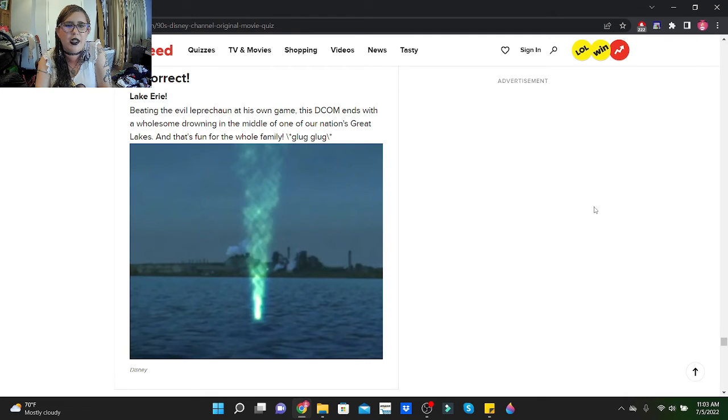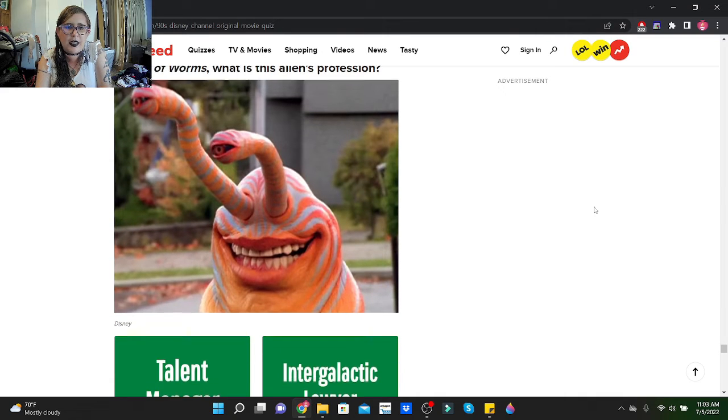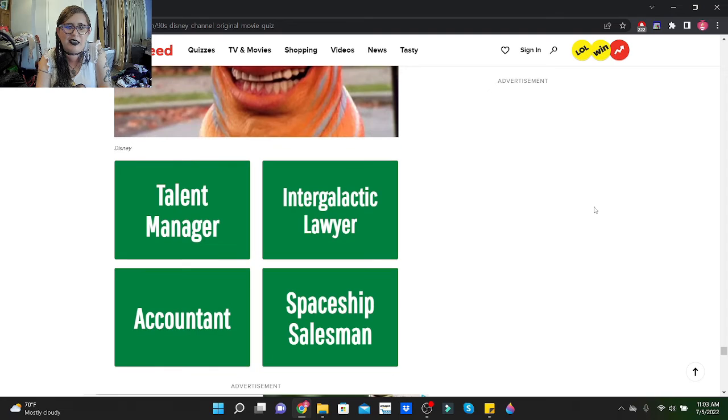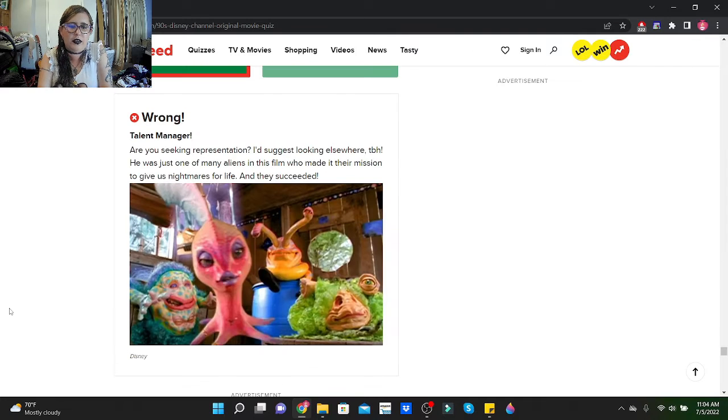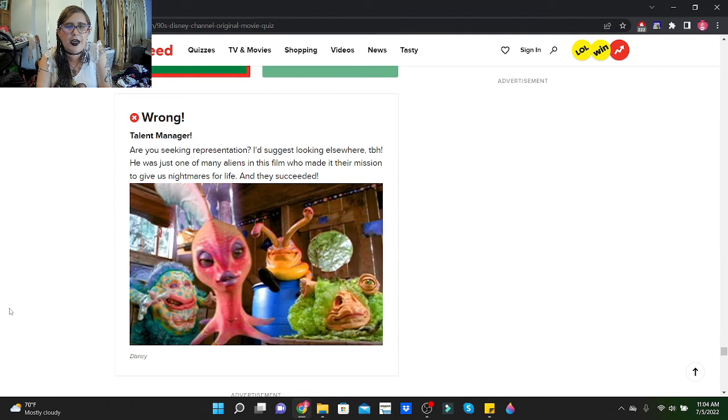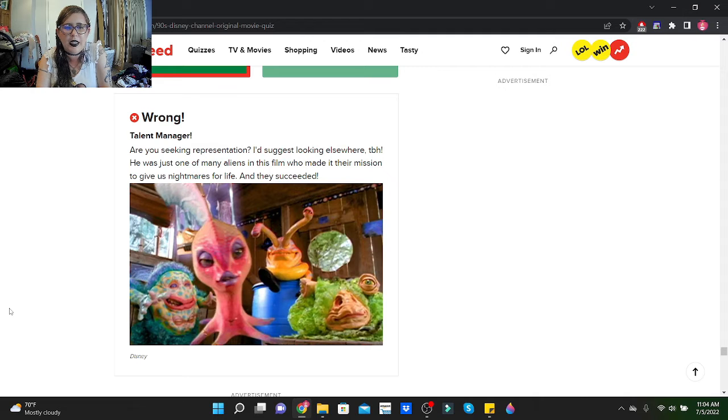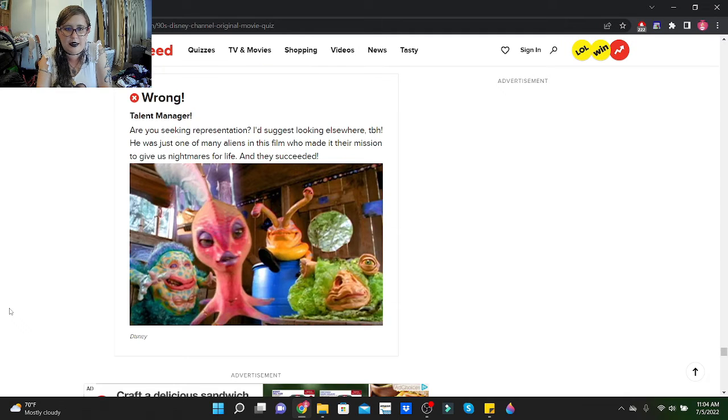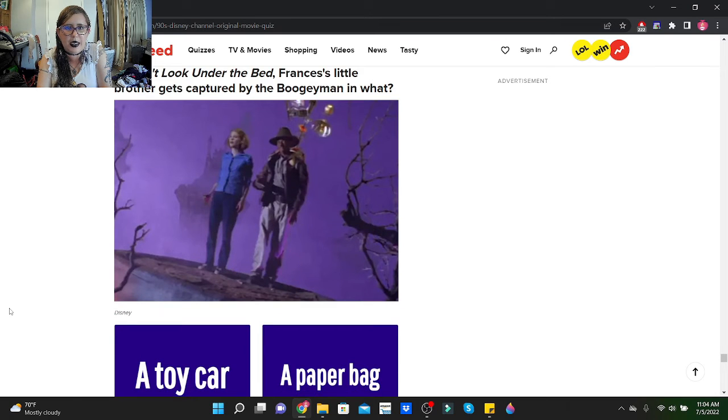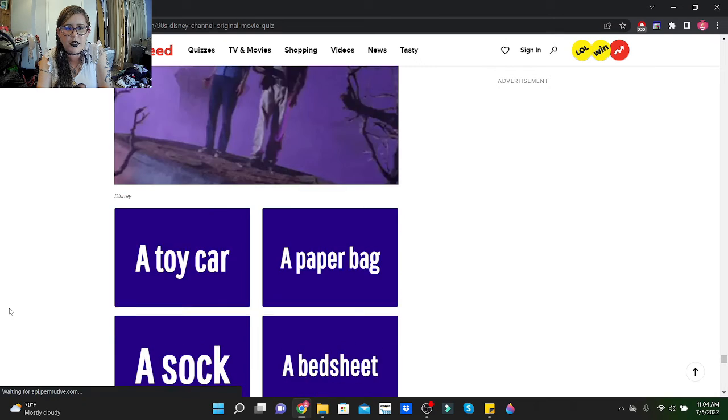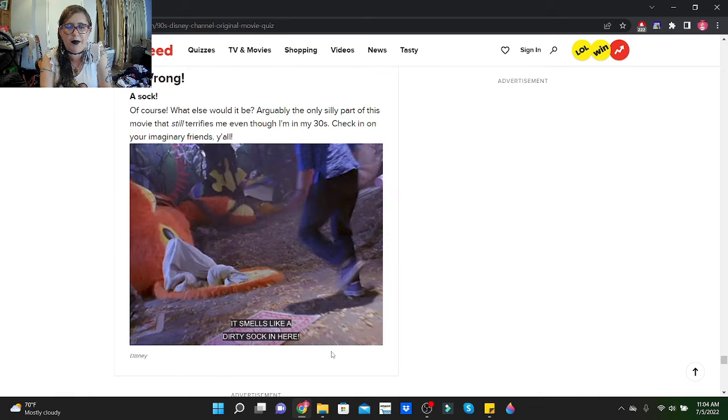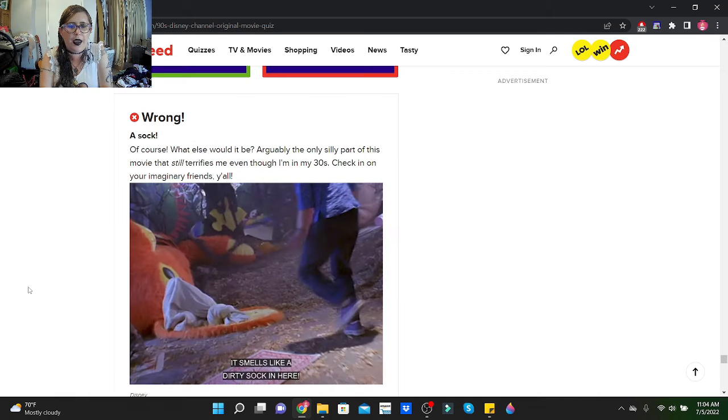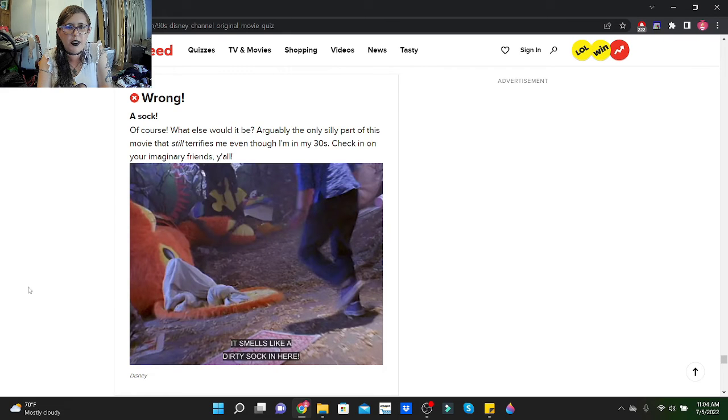In Can of Worms, what is this alien's profession? They got jobs? Let's go with an accountant. Talent manager! Are you seeking representation? I suggest looking elsewhere, TBH. He was just one of many aliens in this film who made it their mission to give us nightmares for life, and they succeeded. That looks nasty. Never. In Don't Look Under the Bed, Francis's little brother gets captured by the boogeyman in what? A toy car, paper bag, a sock, or a bed sheet? I will assume a bed sheet. It was a sock, of course. What else would it be? Arguably the only silly part of this movie that still terrifies me.